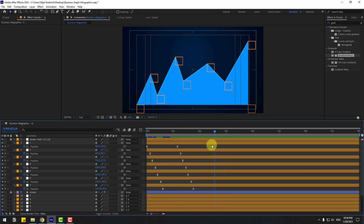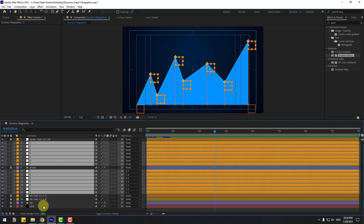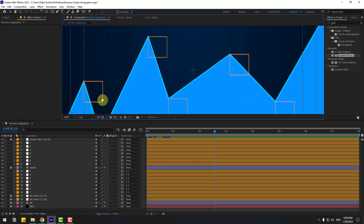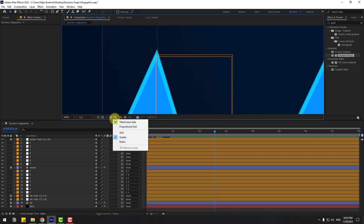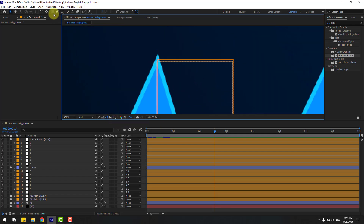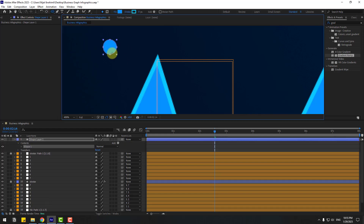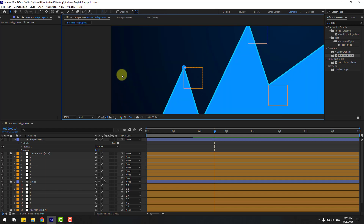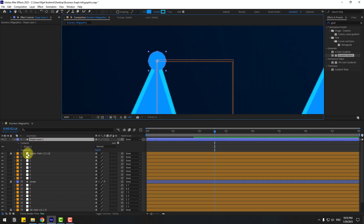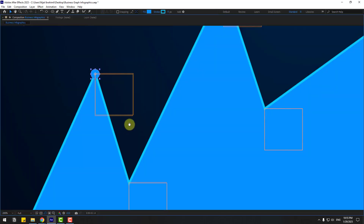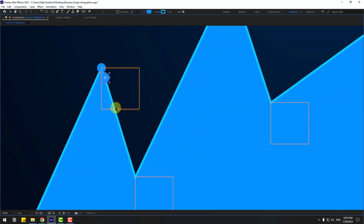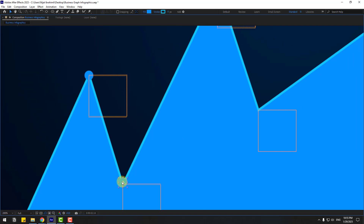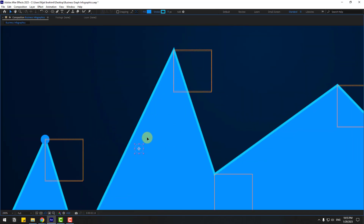Now let's add circles. Close the settings, zoom in, and turn off Title Action Safe. Go to the shape layer, hold the icon, choose the Ellipse tool, hold Shift and draw an ellipse. Click the Selection tool, move it into position, and adjust the scale.